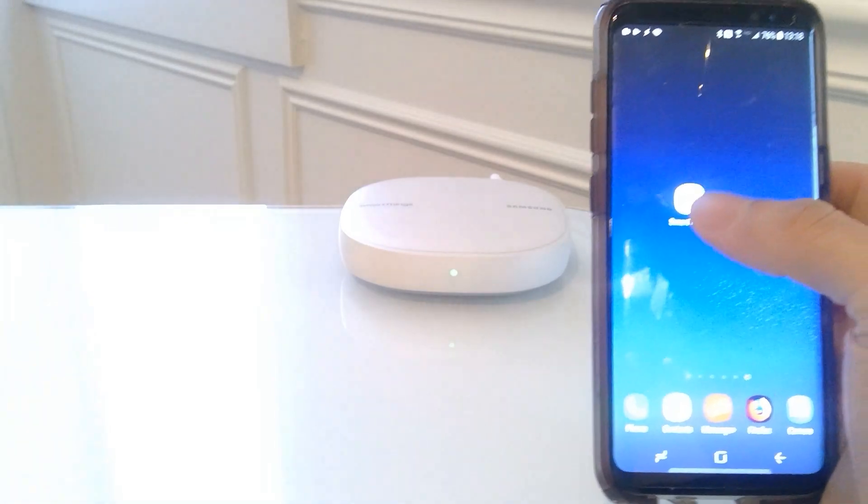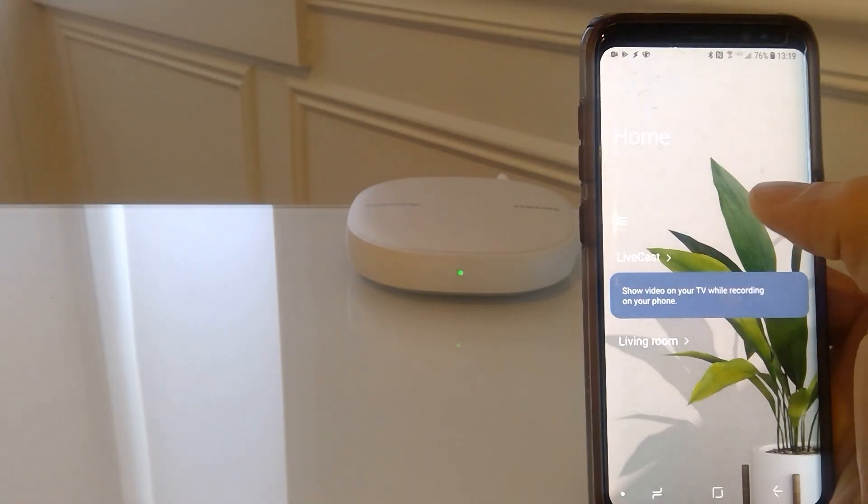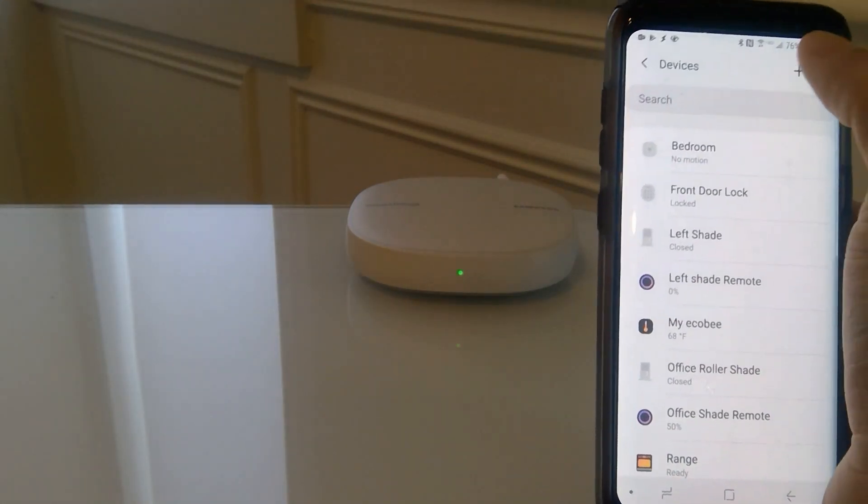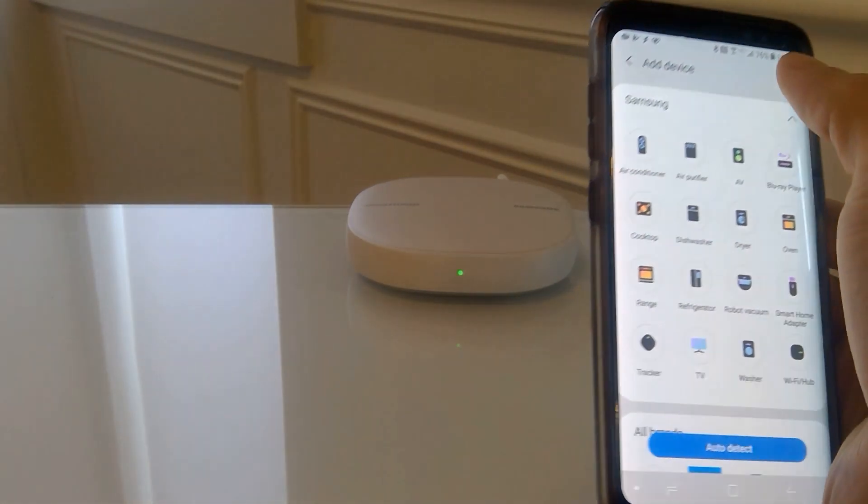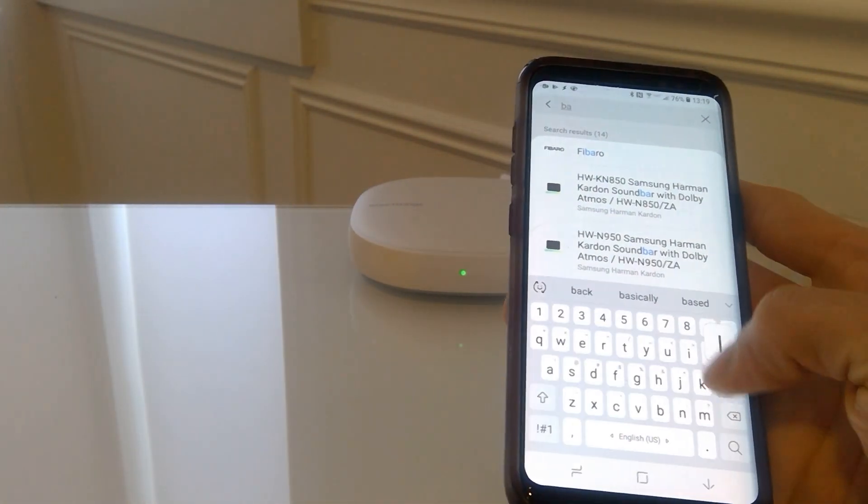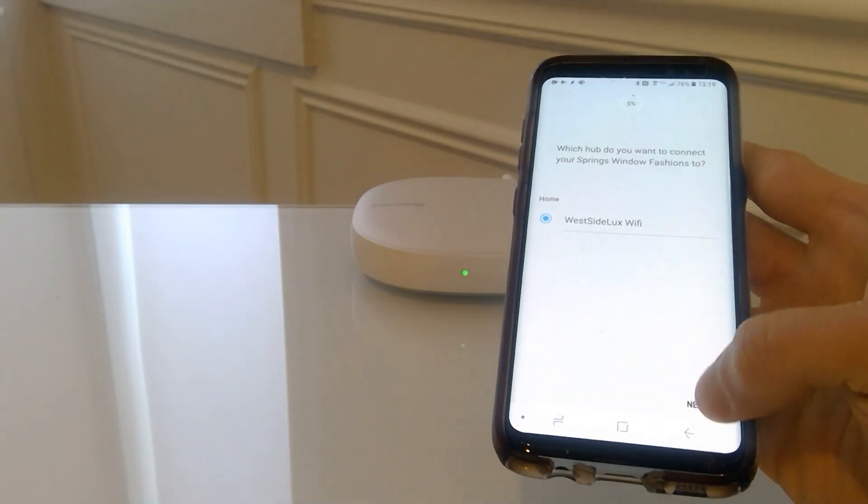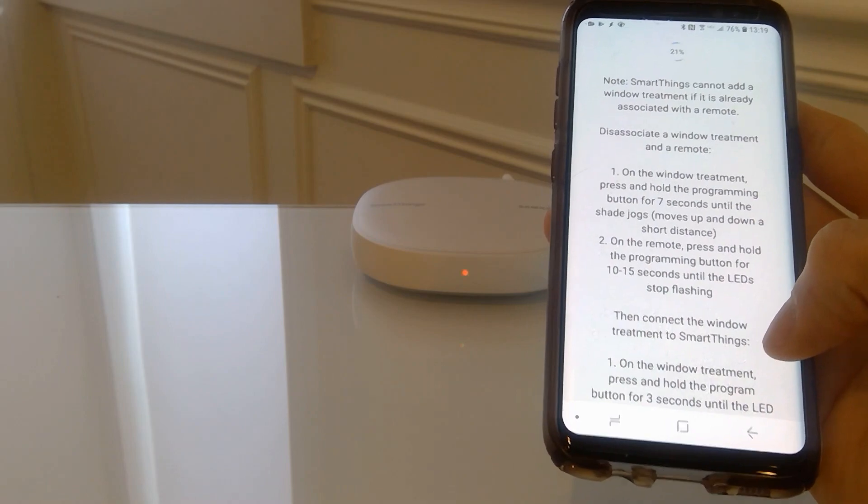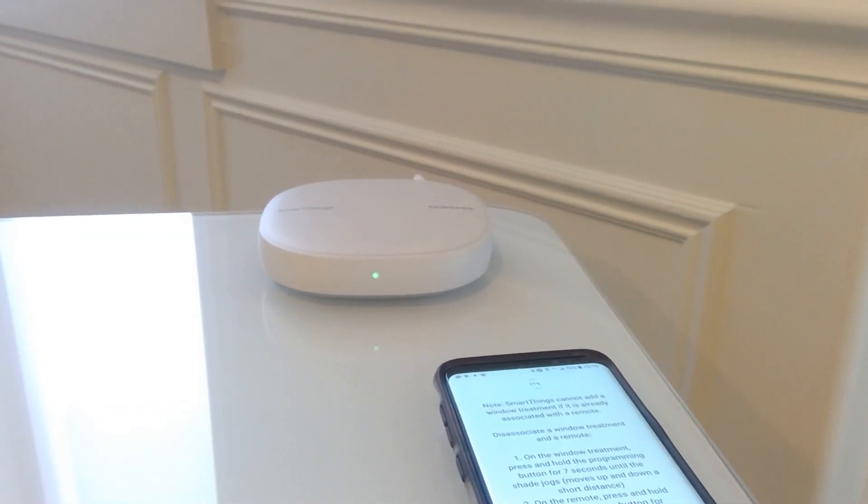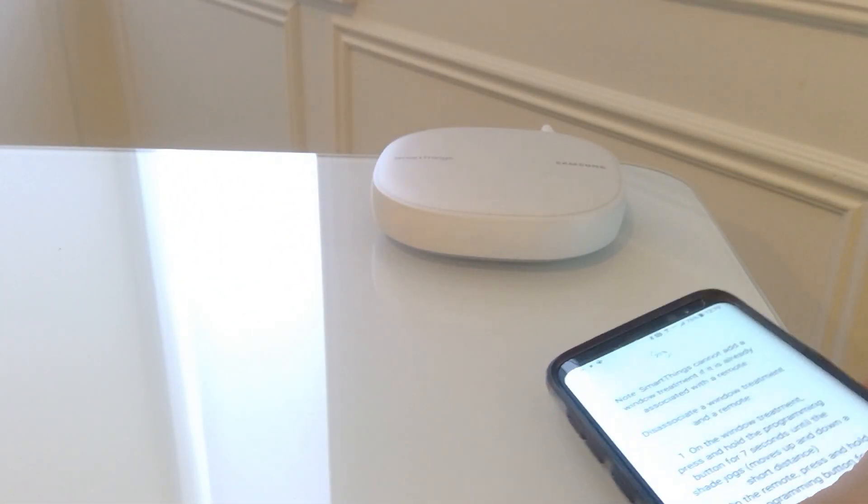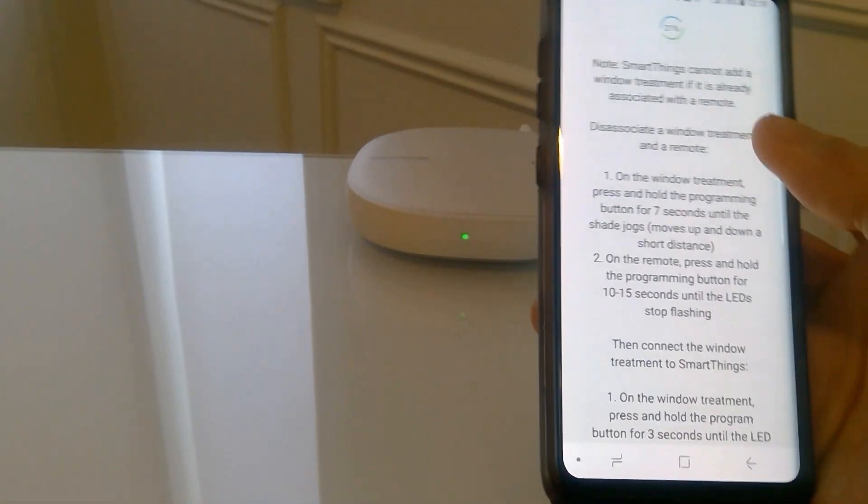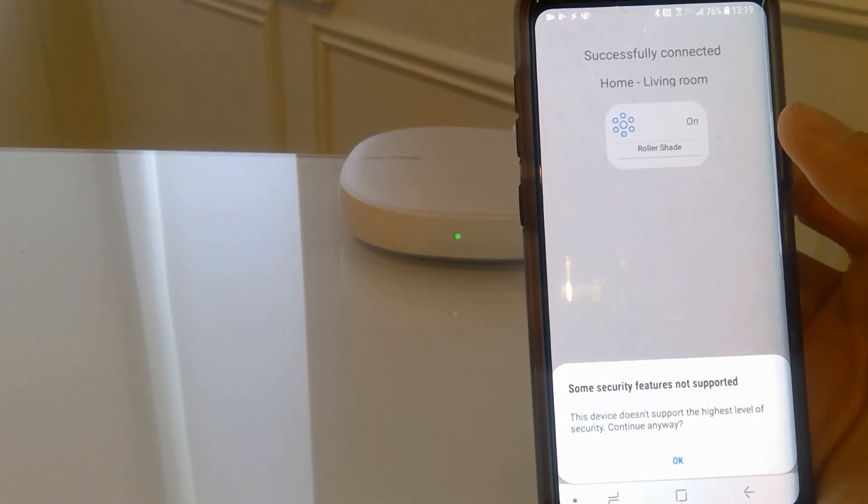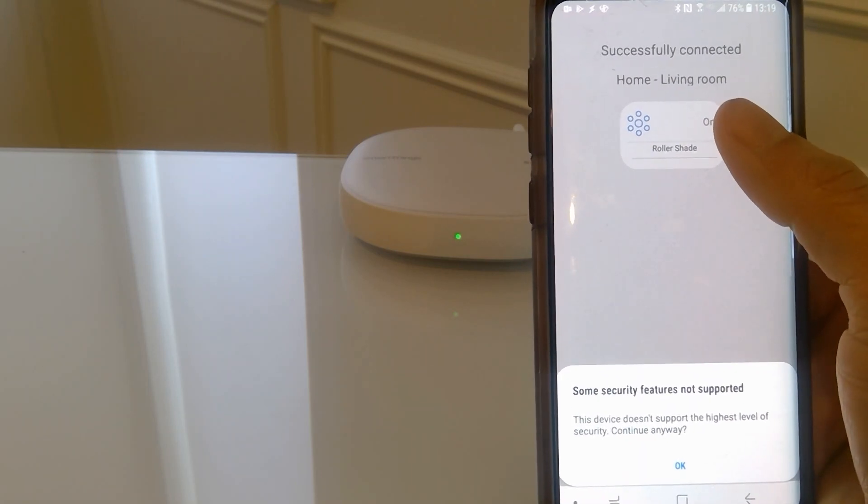Okay, so now we're going to go back to our SmartThings app. Devices, add, search for Bali, motorized roller shade, select your hub, select your room. Now I'm going to go to the shade. Press and hold for the green flashing light. And wait for the app to accept it. There you go. I heard the shade jog and now we're successfully connected.